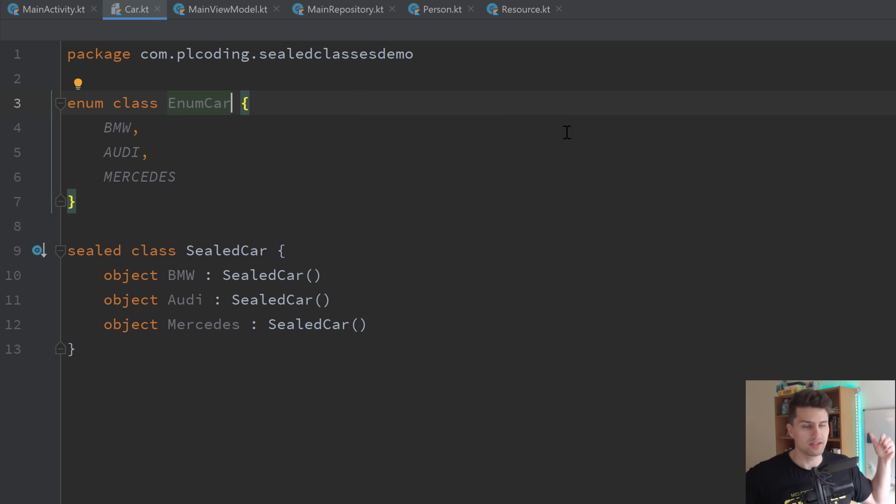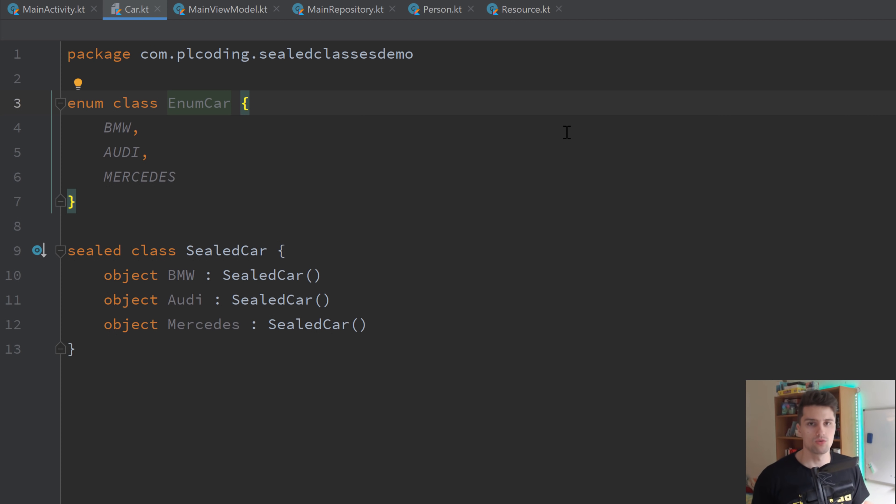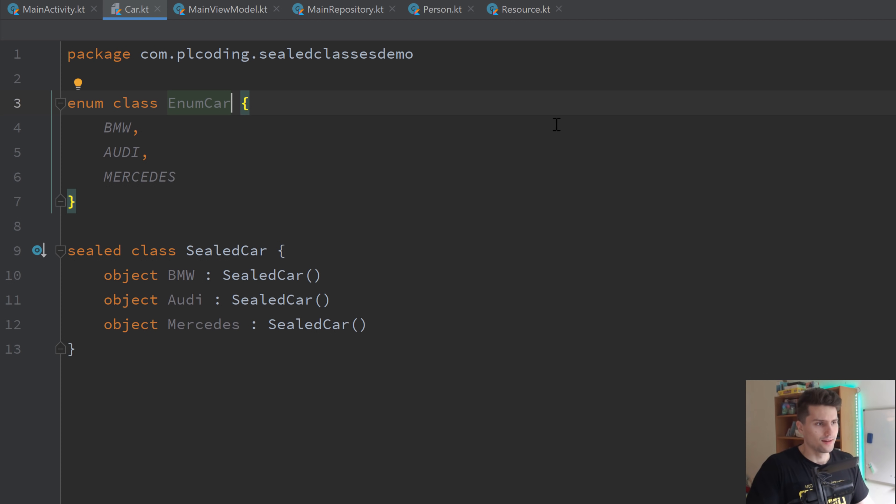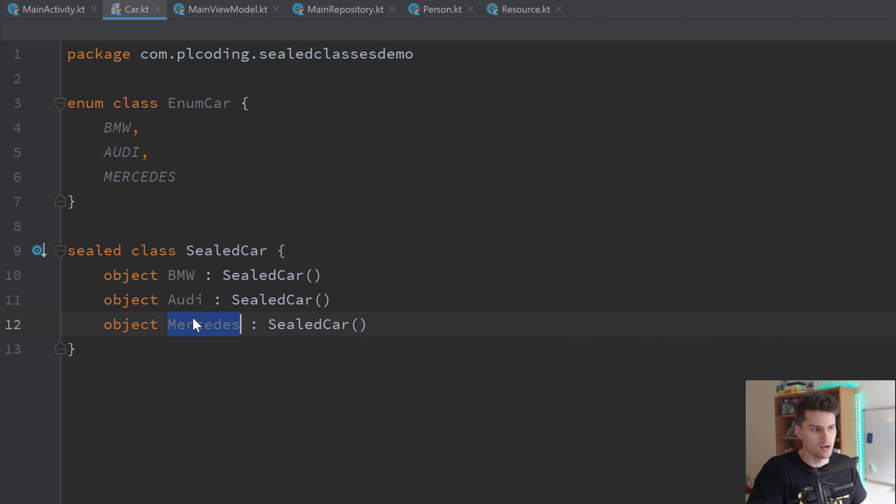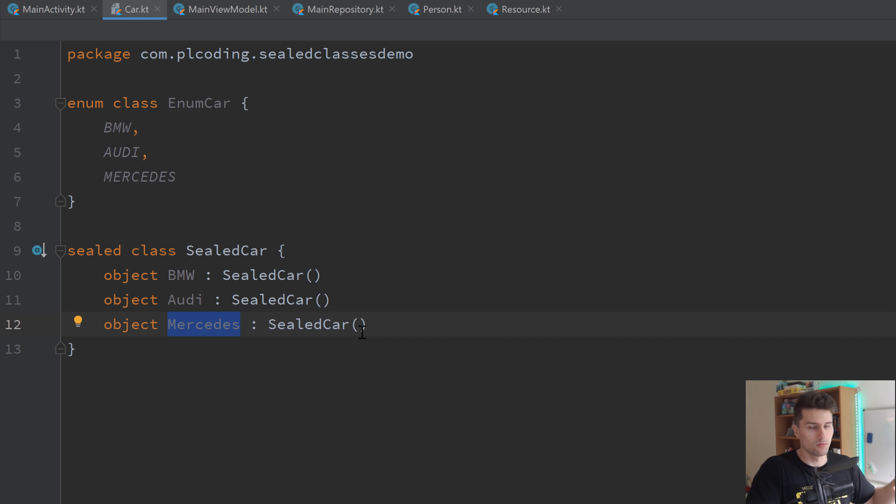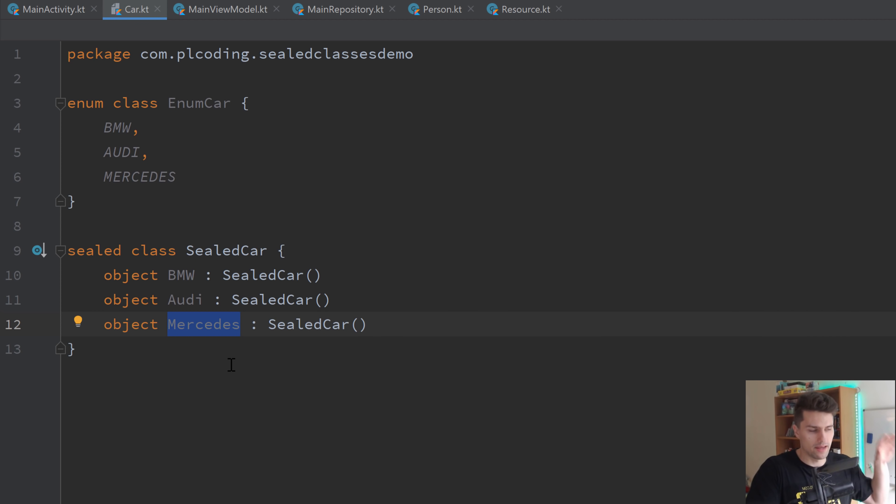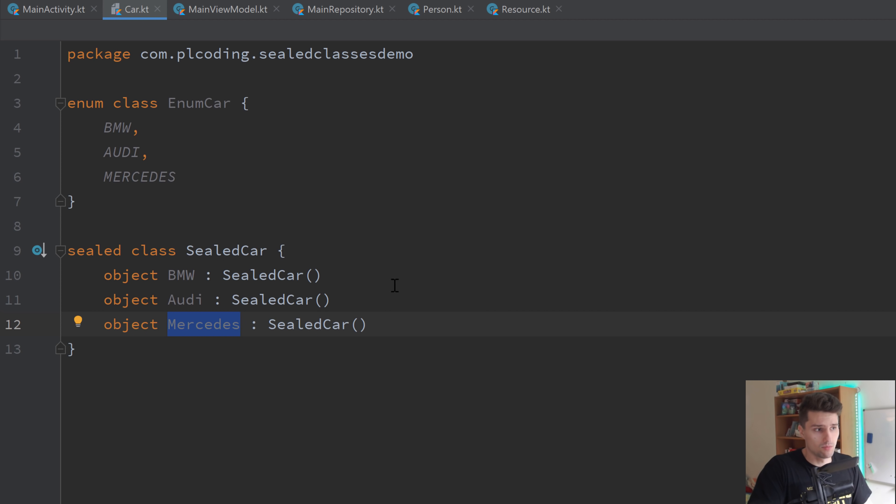But the even bigger advantage I see in sealed classes is that sealed classes can hold instance specific data. So what the heck does that mean? Let's imagine we kind of want to extend this class and we want to be able to also pass a model to these car classes here. So, of course, if you look on the street, you won't just find a Mercedes, you will find a specific model of a Mercedes. And if we want to be able to pass that model to make each Mercedes individual and to distinguish between different Mercedes, we need to pass a model.